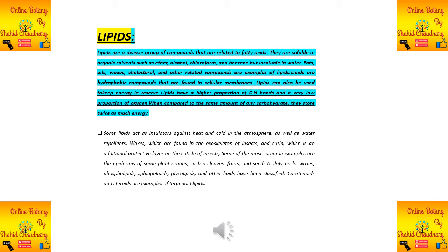Waxes are found in the exoskeleton of insects and in cutan, which is the additional protective layer of the cuticle of insects. Common examples also include the epidermis of plant structures such as seeds, fruits, and leaves.